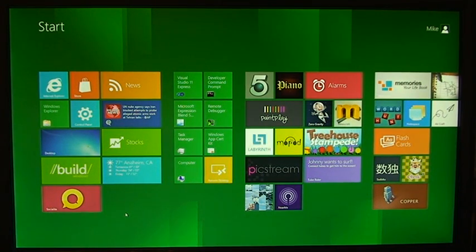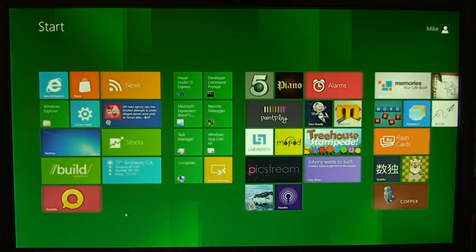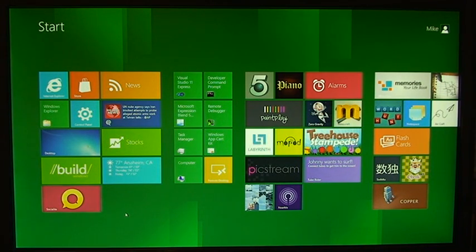Hey guys, continuing the Windows 8 series yet again, we have another video. Windows 8 computer here, as you can see, the Metro experience.